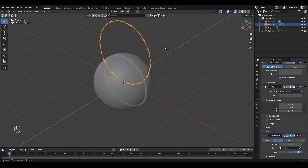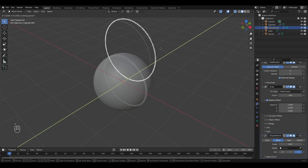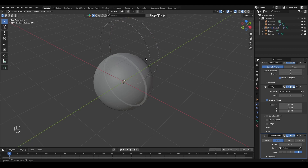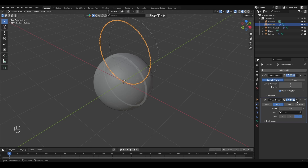Let's copy it first, because we need to apply the Array and Simple Deform modifiers. Just copy it once for our other stitches — press Shift+D then Y to move it along the Y axis. This is our other stitch. Now apply the modifiers — apply the Array modifier and the Simple Deform modifier for both.